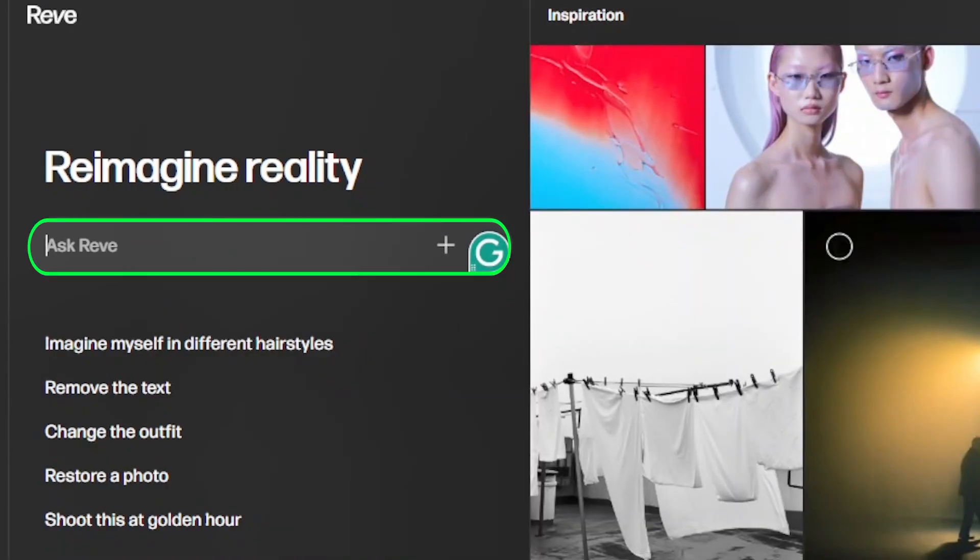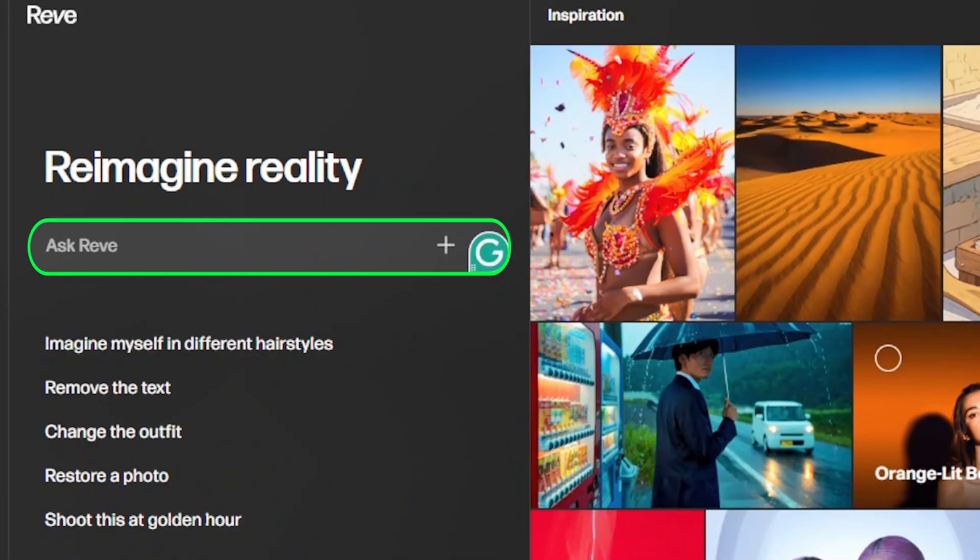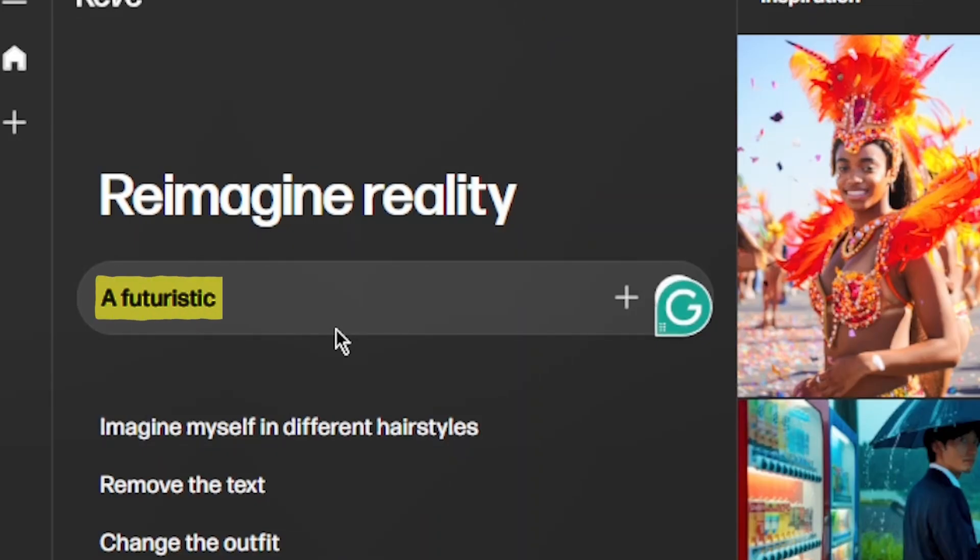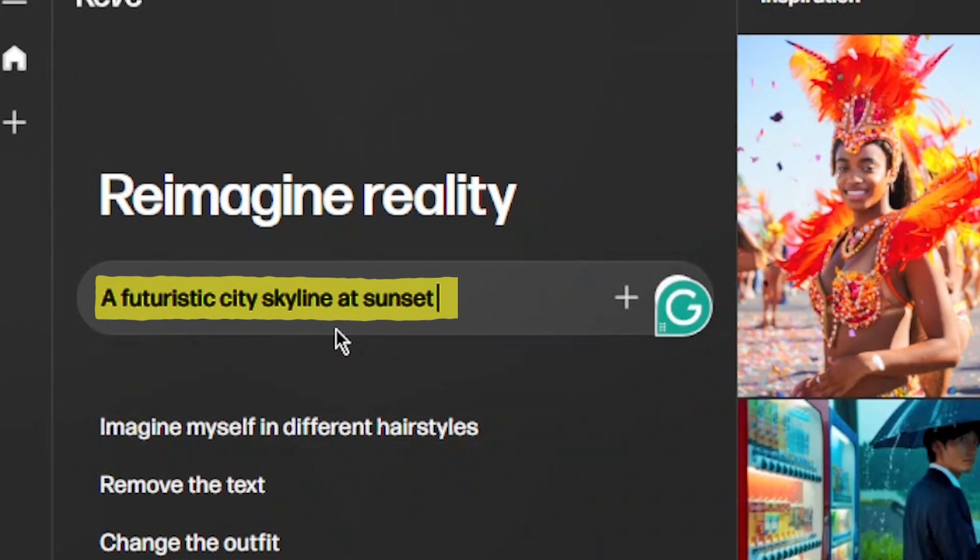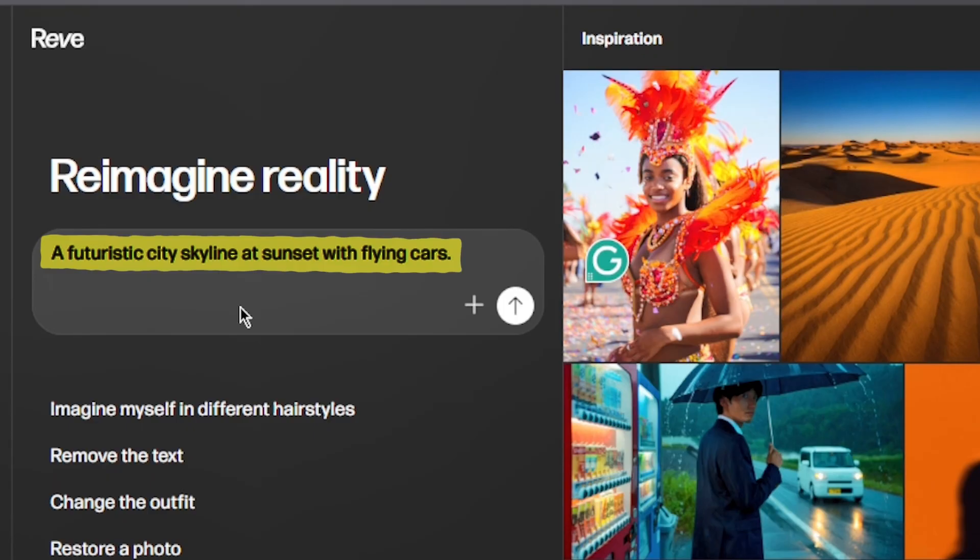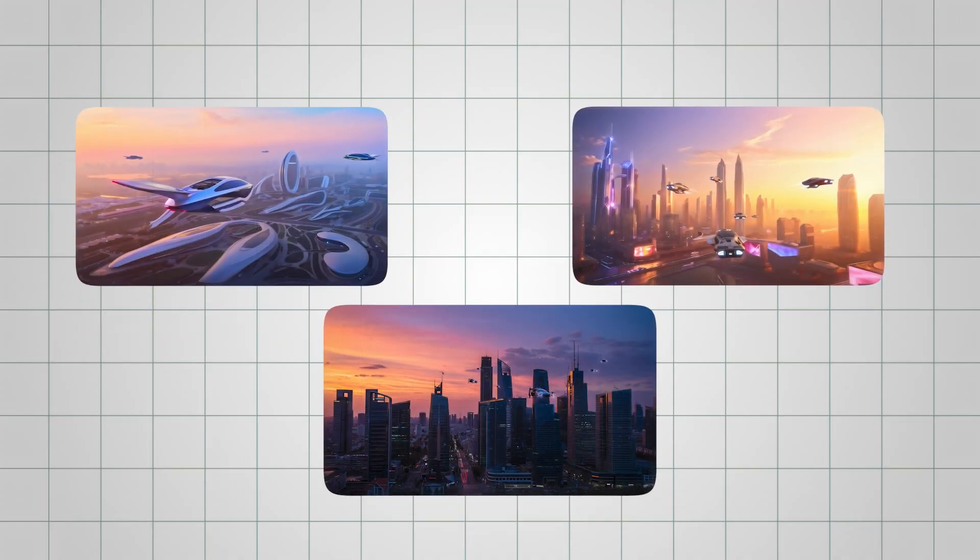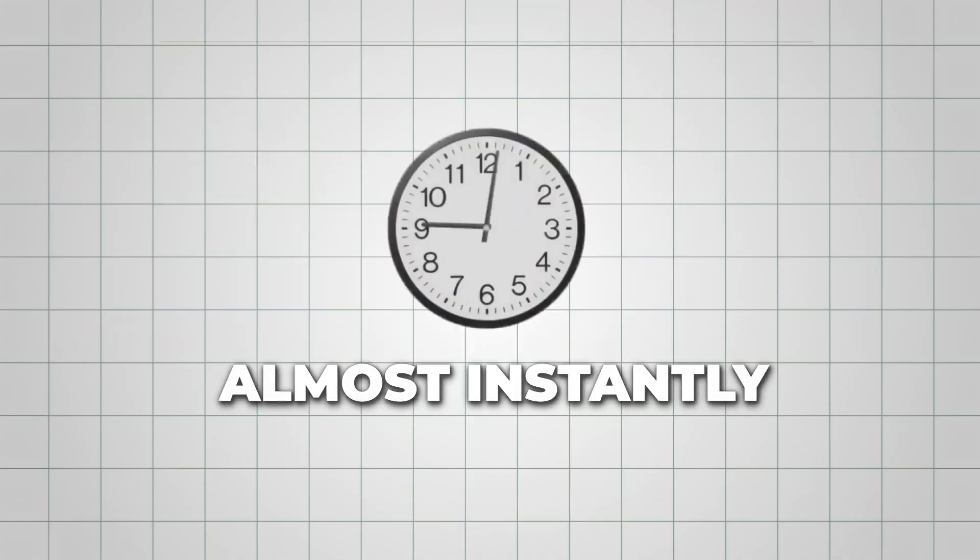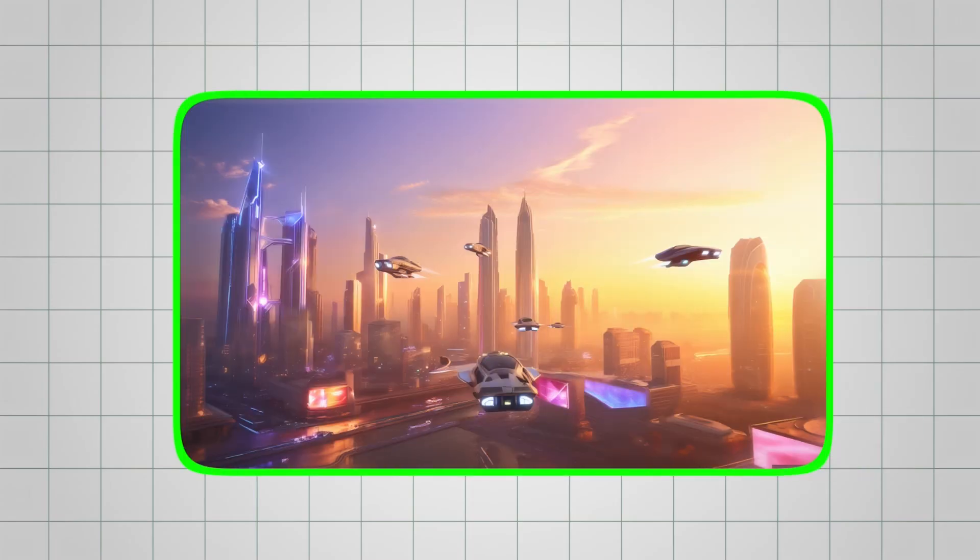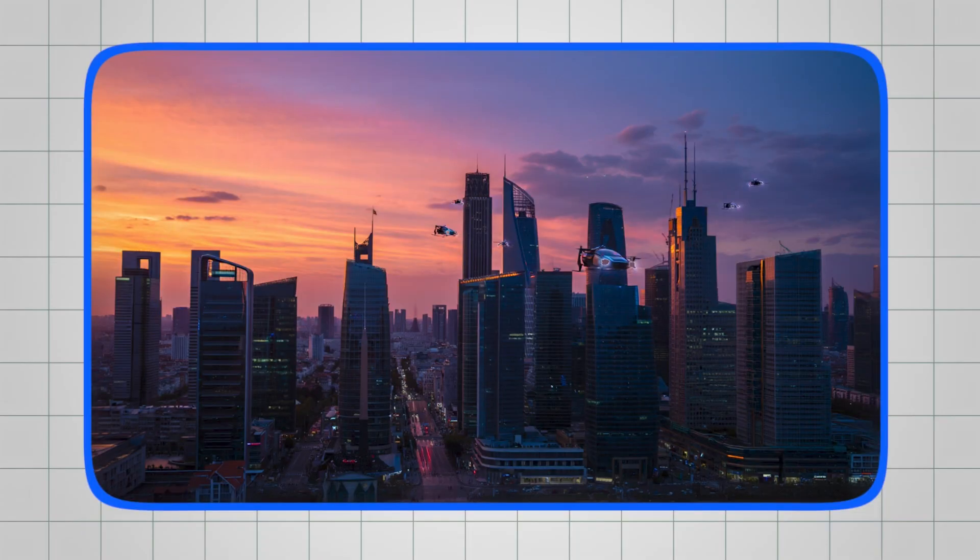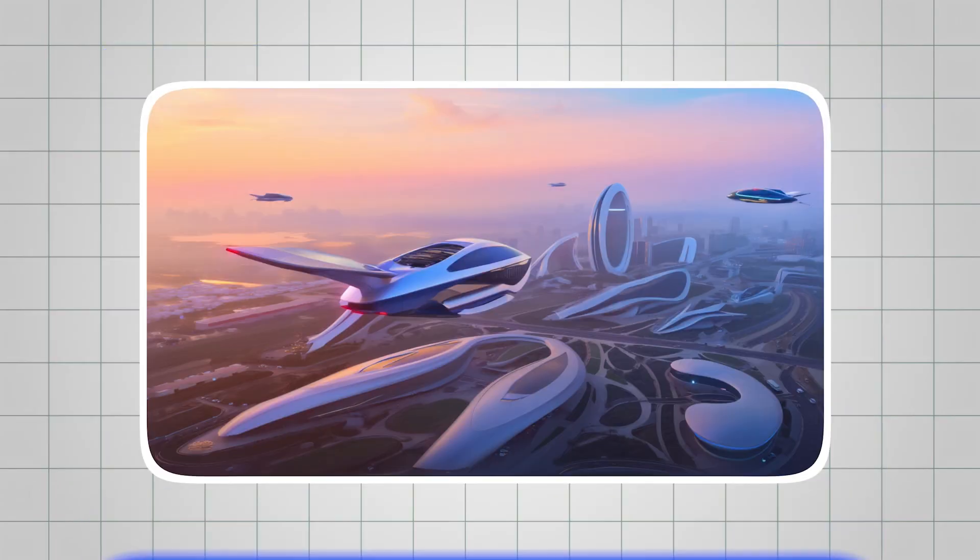Just type in a description of what you want. For example, I tried a futuristic city skyline at sunset with flying cars. Reeve generated three image options almost instantly, and I noticed each one had subtle differences that made it easy to pick a favorite.